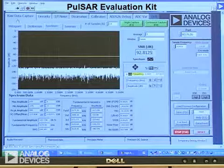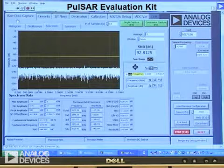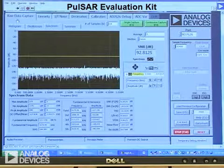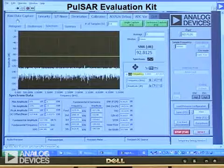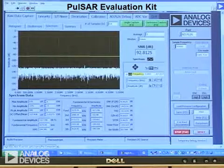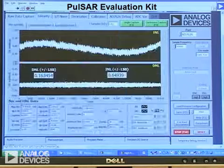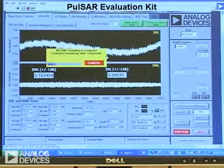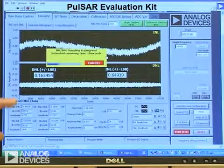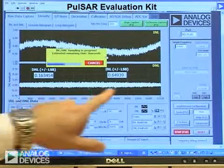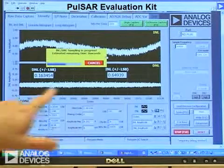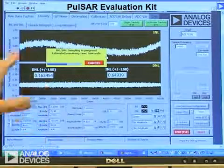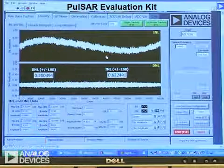The other key performance criteria would be linearity, consisting of both differential non-linearity and integral non-linearity. We'll run a quick linearity test here — it just takes a few seconds. What we're looking for is something like what's on the screen here from a previous conversion. The DNL should be very, very flat, as well as the INL.